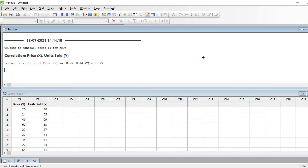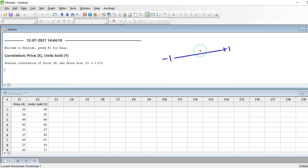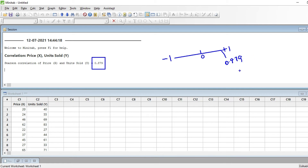The correlation between two variables is always between minus 1, which indicates a very strong negative correlation, and plus 1, which indicates a strong positive correlation. When there is no correlation the value is 0. Our value of 0.879 is close to 90%, almost close to 1, so it falls near the positive end and indicates a strong positive correlation between x and y.